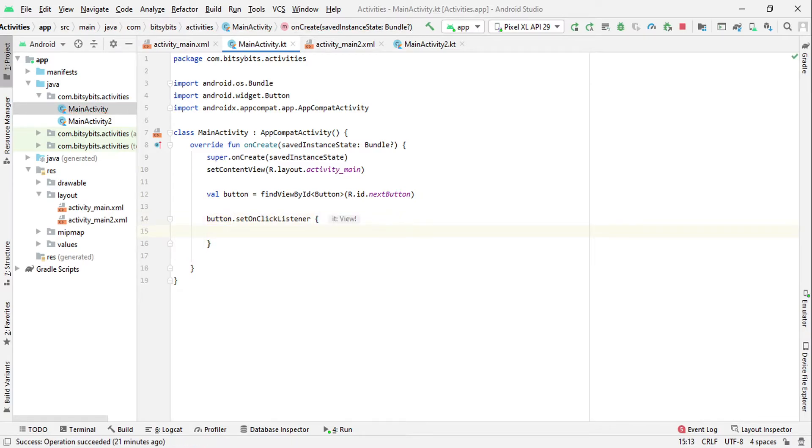And in this onClickListener we will write the code we want to execute when the button will be clicked. In this block we will write the code for switching the activities.